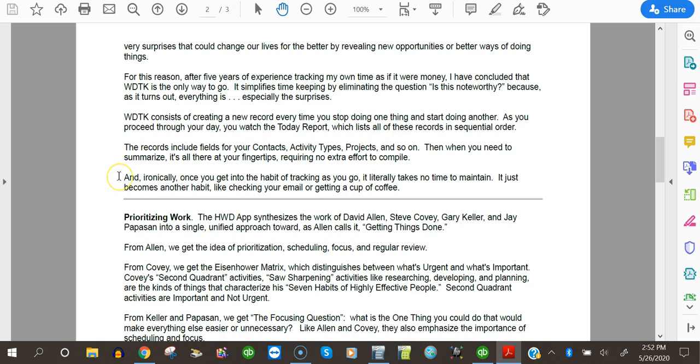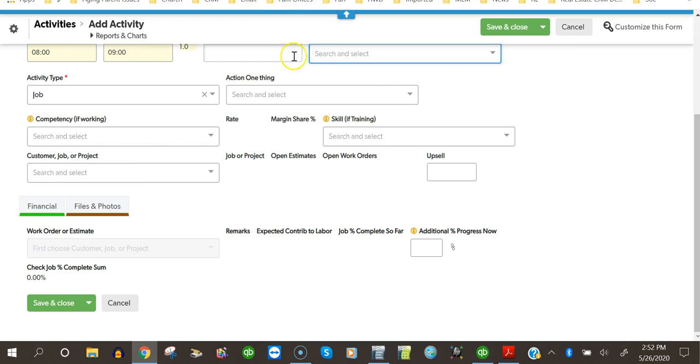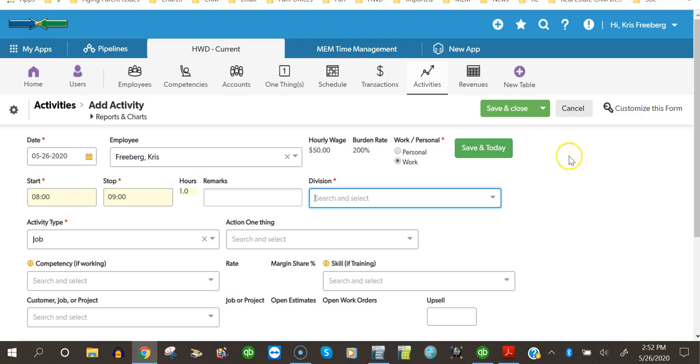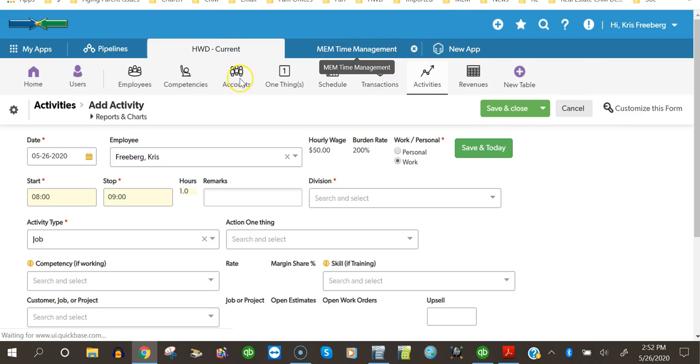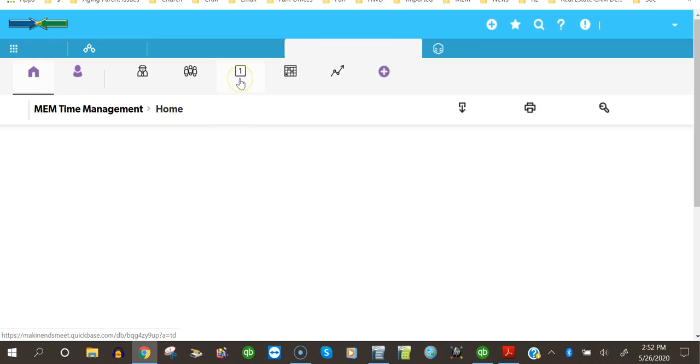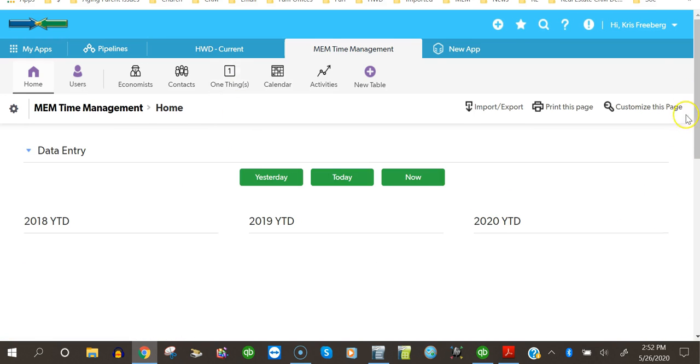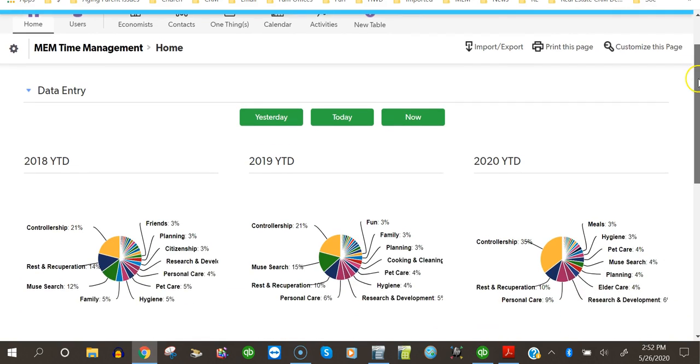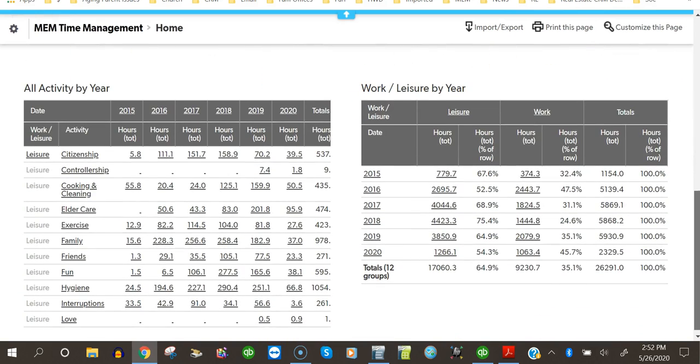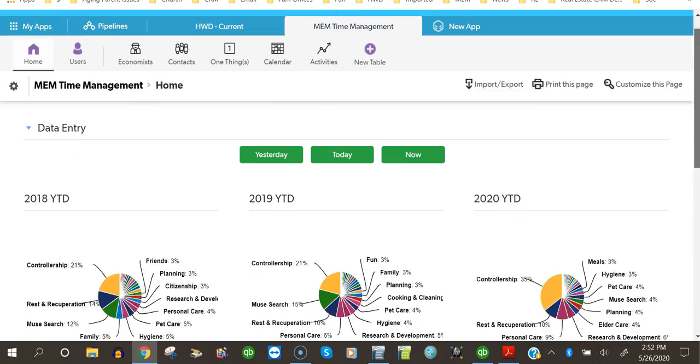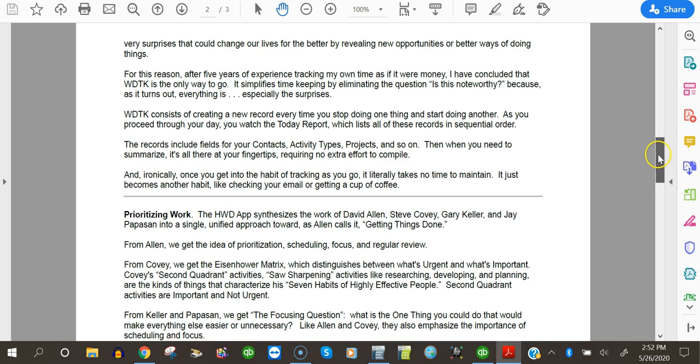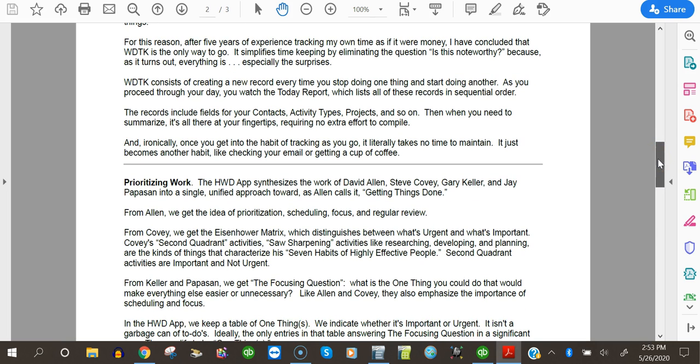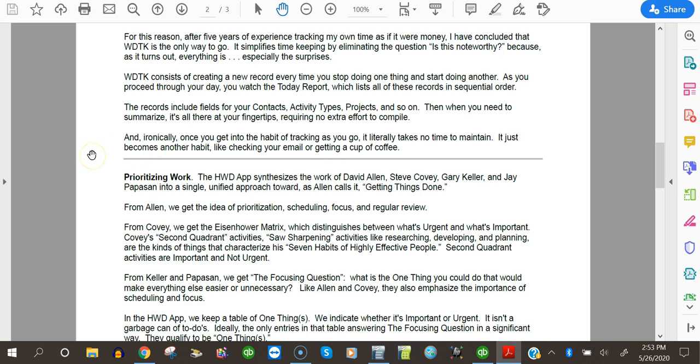Then when you need to summarize, it's all there at your fingertips, requiring no extra effort to compile. Now, as you have seen here, there are many, many ways to summarize data once you have it. And these are just a few examples. I've got some handy pie charts here. I've got some summary reports here. But the ways that you can summarize data once you have it at your disposal is really limited only by your needs and your imagination. Ironically, once you get into the habit of tracking time as you go, it literally takes no time to maintain. It just becomes another habit like checking your email or getting a cup of coffee.